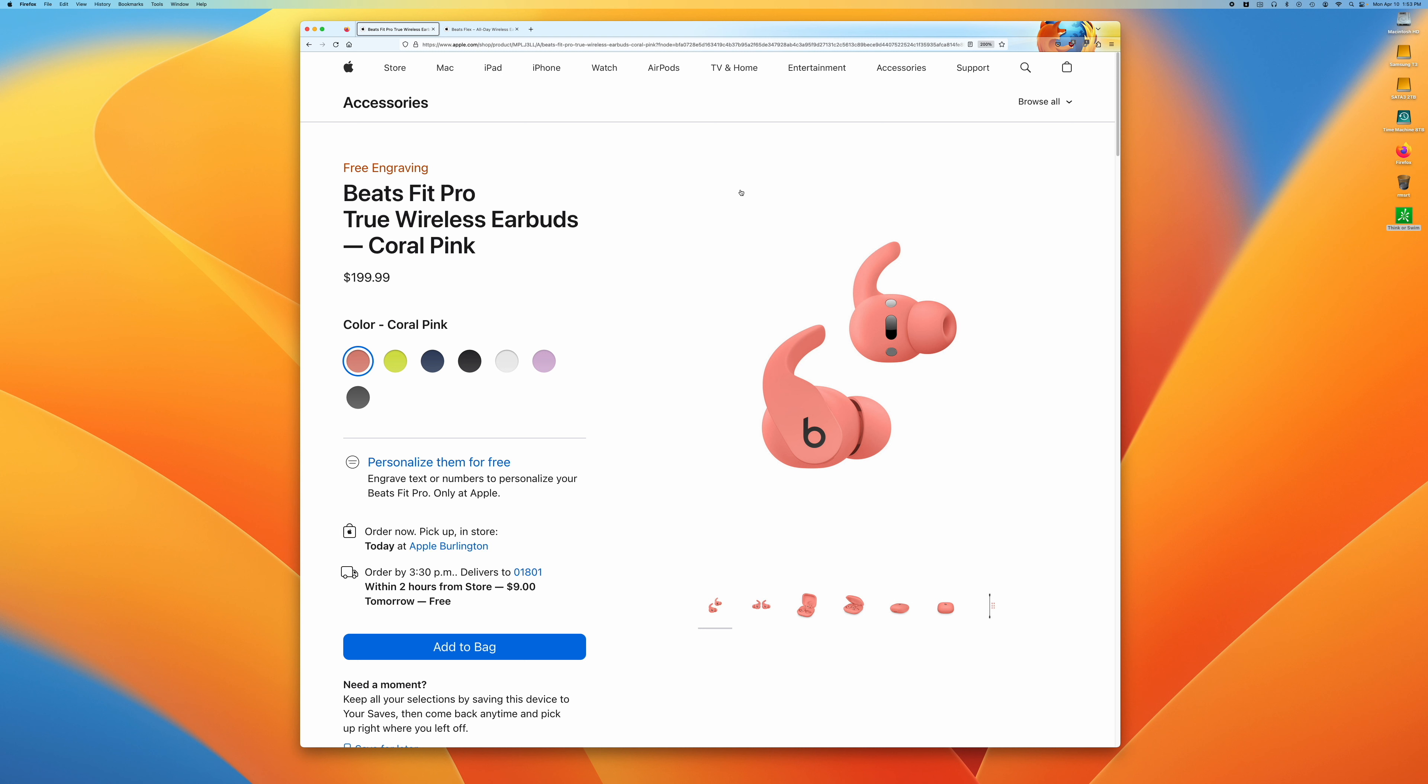I also tried using the Jaybirds X3 tips, and those do work, but they're a little bit harder to get on and get off, and I'm worried that I might damage the ear tips doing that.